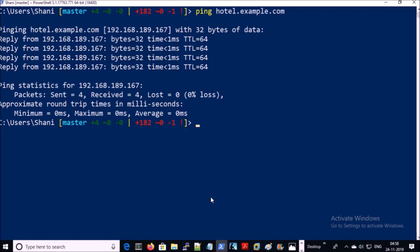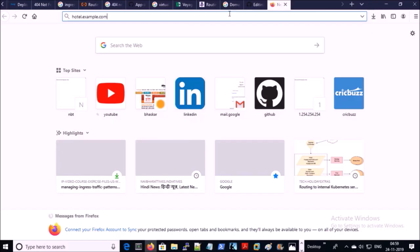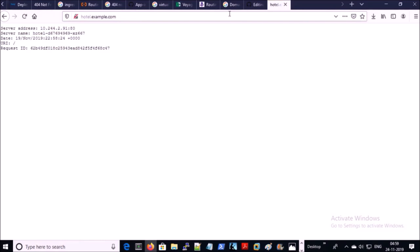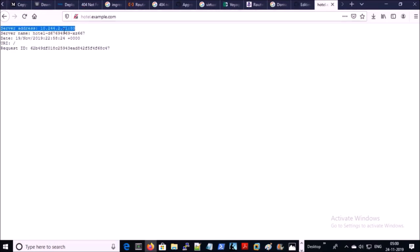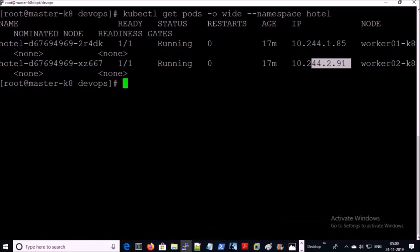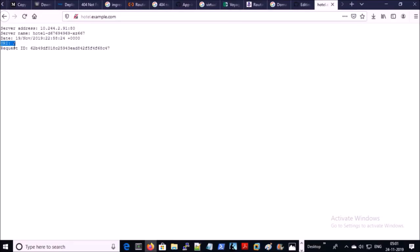Let's try to access this URL in the browser. Yes, we are successfully able to access the application on port 80. Requests are getting served from pod 91 — that is the worker2 machine. This is the URI, which means requests are getting served from the root level.